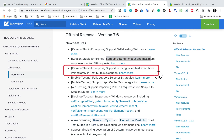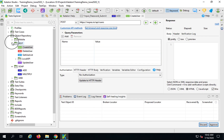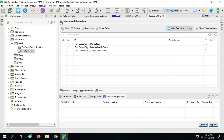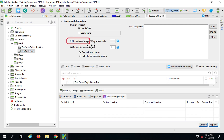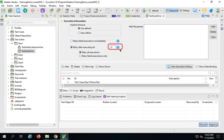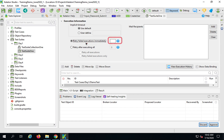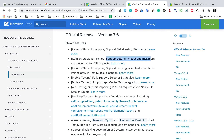The third feature is support for retrying failed test execution immediately in test suite execution. If you go to any test suite in Katalon Studio 7.6 and go to the execution information section, you will find an option: retry failed executions immediately. Earlier we had retry after all with a count. Now you can retry the failed execution as soon as there is a failure, and you can also set the number of times to retry. This can save time.